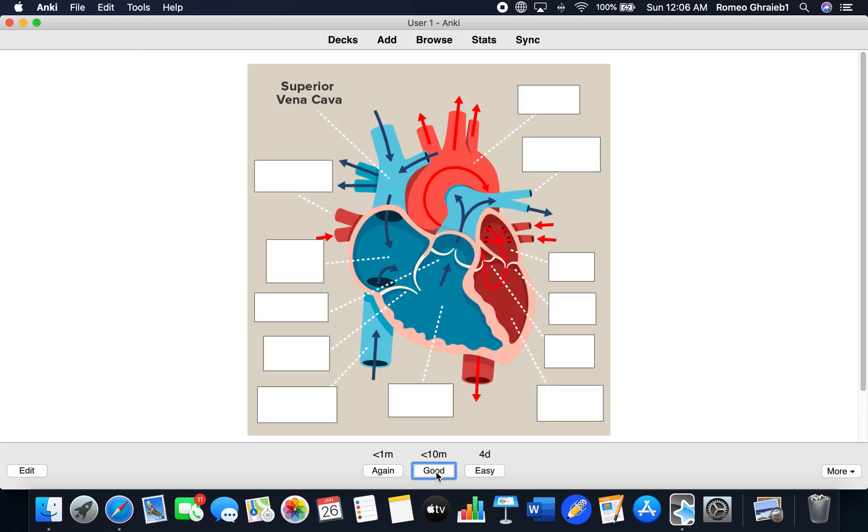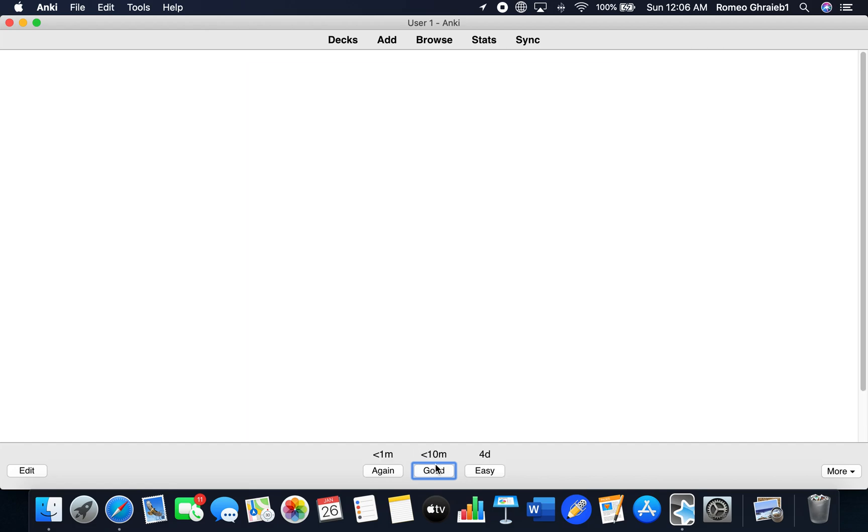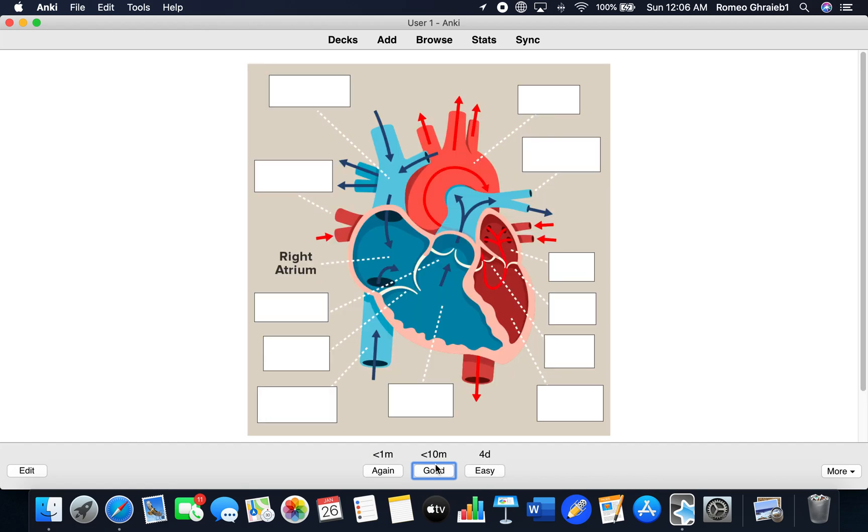Show answer. Superior Vena Cava. Et cetera. Now you're seeing that it's going in order. You can fix that.